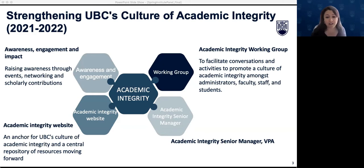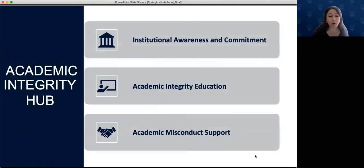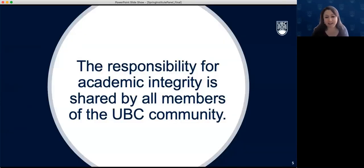The Academic Integrity Project in Vancouver is based in the Provost's Office and has worked closely with a cross-functional working group chaired by Jackie Stewart. Over the past year we engaged in a number of projects aimed at strengthening the culture of academic integrity at UBC and expanding how we could support faculties, faculty members, and students. In March 2022 the Provost's Office launched the pilot phase for an Academic Integrity Hub, working across three key pillars: institutional support and awareness, academic integrity education, and academic misconduct support.